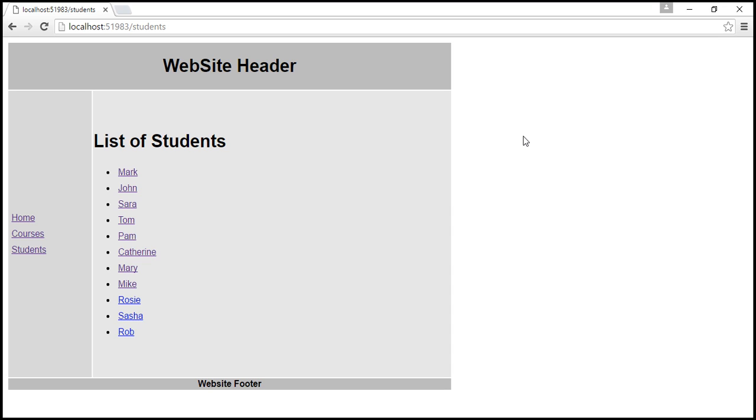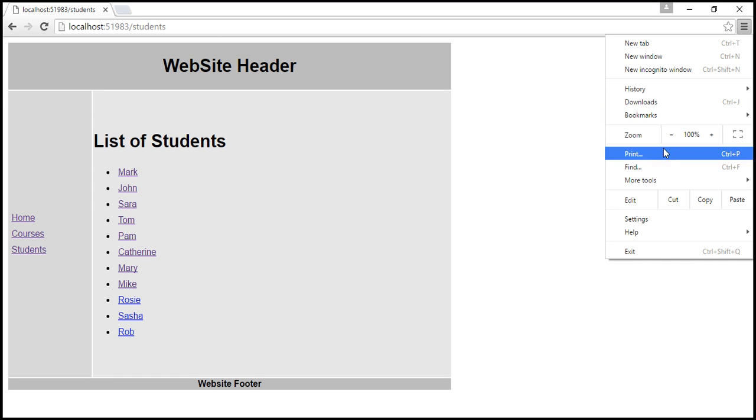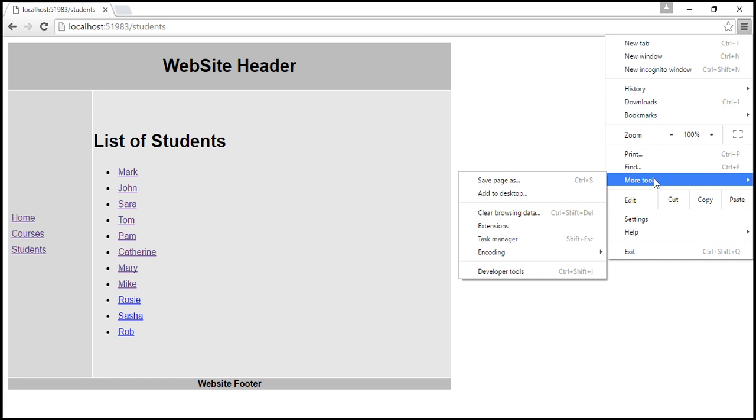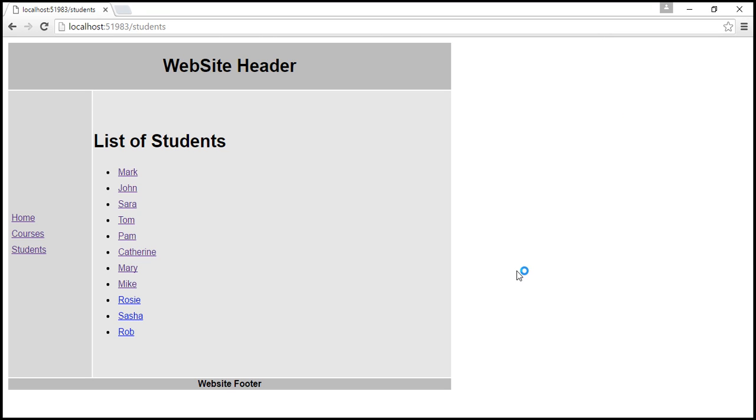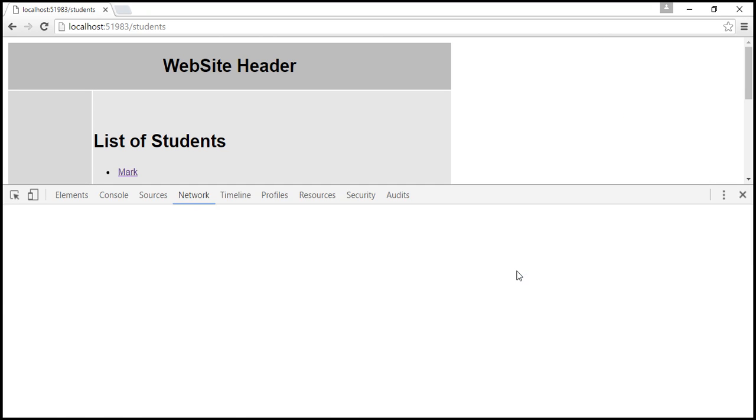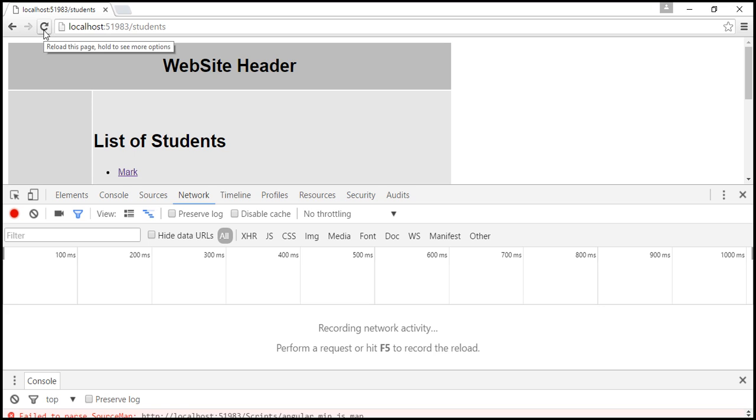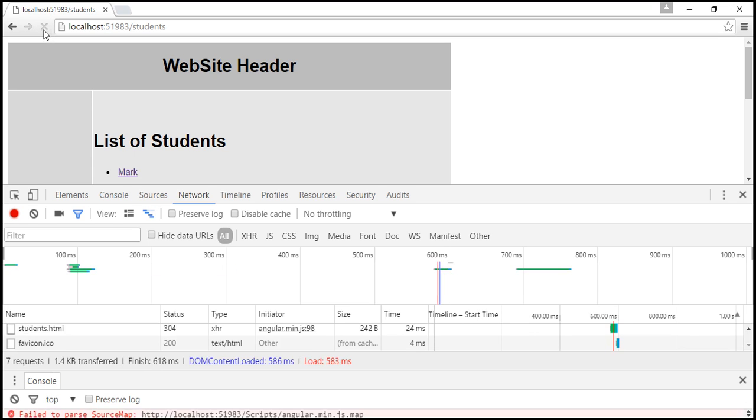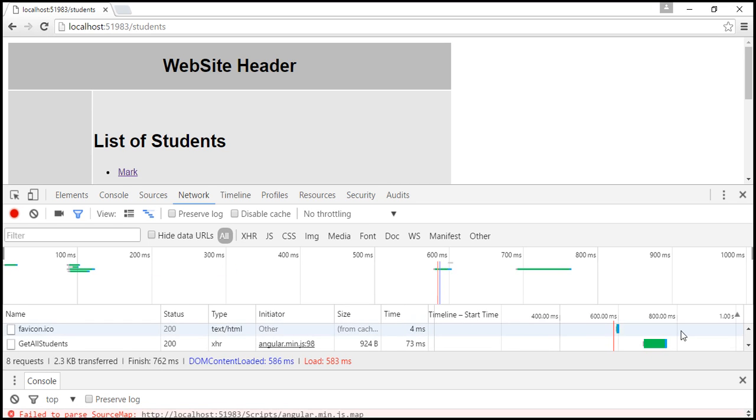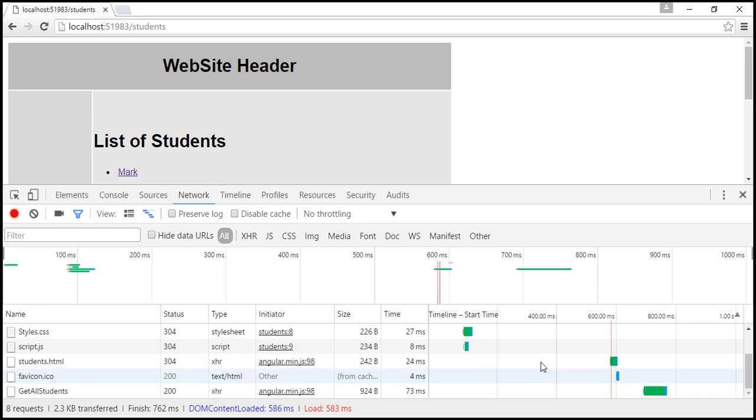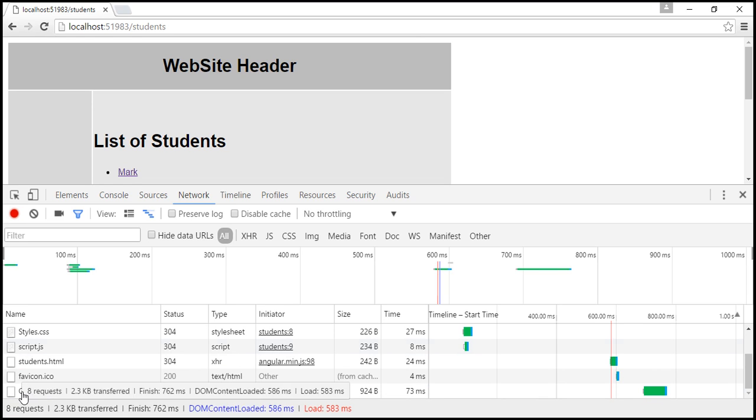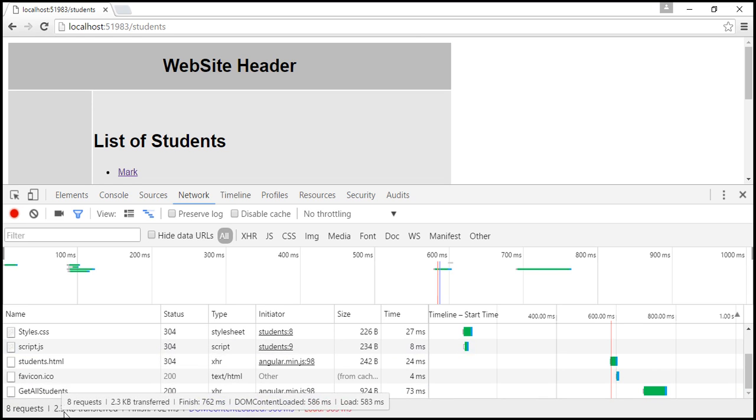Let's actually prove that by launching browser developer tools. So I'm going to click on this button right here and then select more tools and developer tools. This is going to launch Google Chrome developer tools. And at the moment, we are on the network tab. And at this point, when we click this button, look at what happens. Notice there are 8 requests issued and 2.3 kilobytes of data transferred.